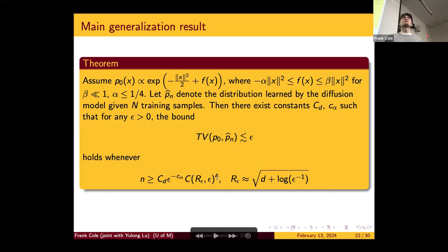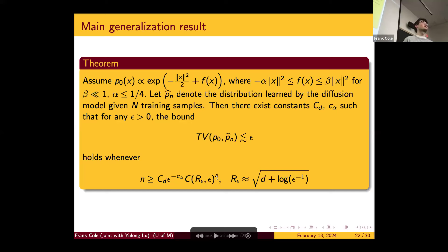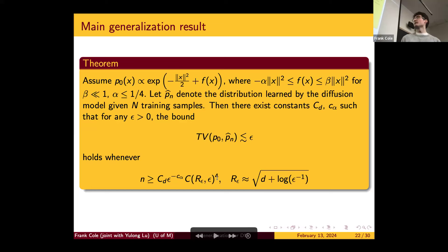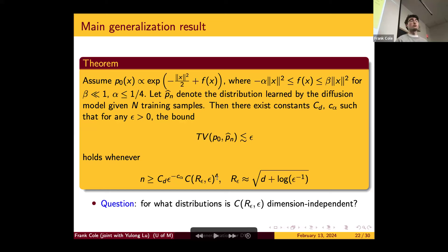Regarding the curse of dimensionality: the constant does depend on dimension and it's hard to avoid estimates where constants have dimension dependence. However, the rate in epsilon in the first factor is dimension independent — the power doesn't depend on D — which contrasts with Sobolev or Besov space sample complexity. The question then is whether the generalization constant C(r, epsilon) has dimension dependence hidden in its rate. A natural question is: for what distributions can we say this constant C doesn't suffer from the curse of dimensionality in epsilon?